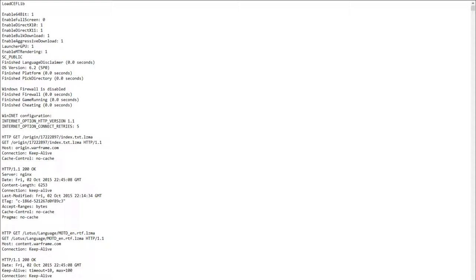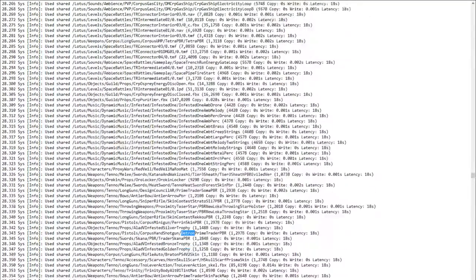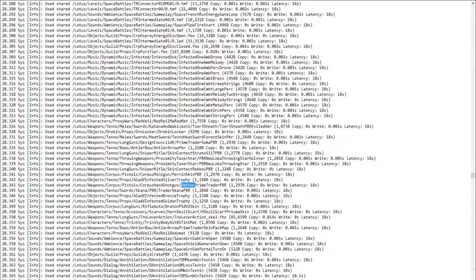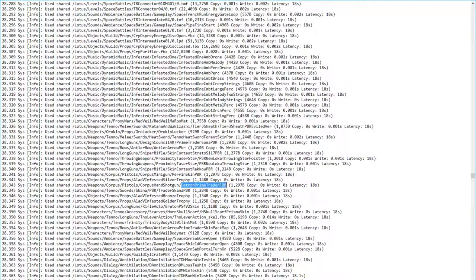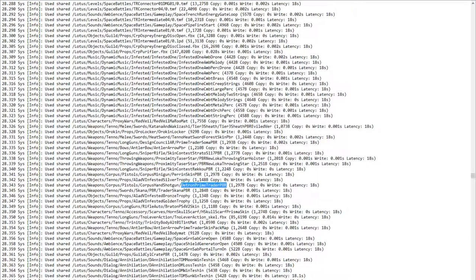So what we have is we're going to be having a Detron skin from the Prime Trader. It might be the Mara Detron again, but I hope it's not - I hope it's going to be something a little bit different. Might as well throw something new into the pool for us to farm for.